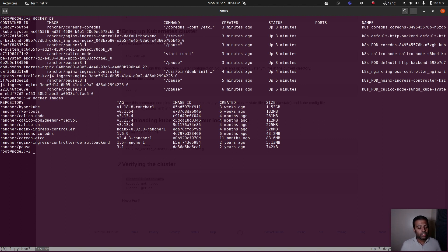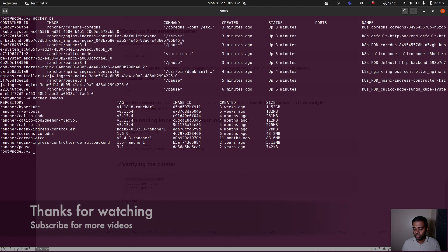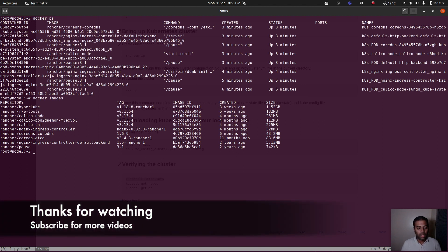That's all I wanted to show in this video. Try adding additional nodes — I'll try to make a video on upgrading your cluster or adding master, etcd, or worker nodes. If you've got any problems, let me know. Share this video if you liked it, subscribe to my channel, and I'll see you in my next video. Keep learning!